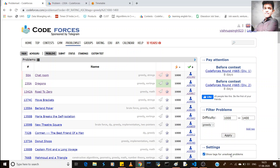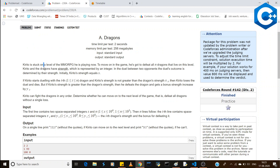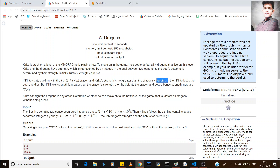Hey everyone, this is Vishwanath Pratap Singh and today's greedy problem is 'Dragons'. According to this problem, let's say you are a soldier and you have to fight with some N dragons. Each dragon has some health X.